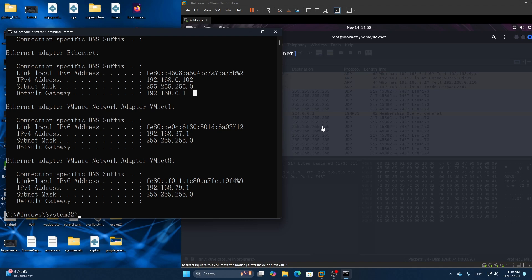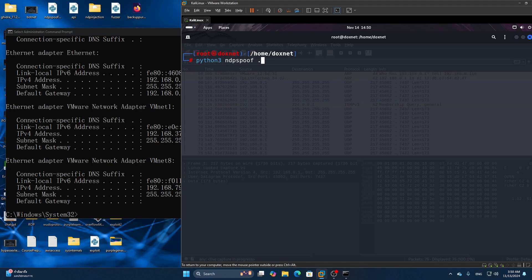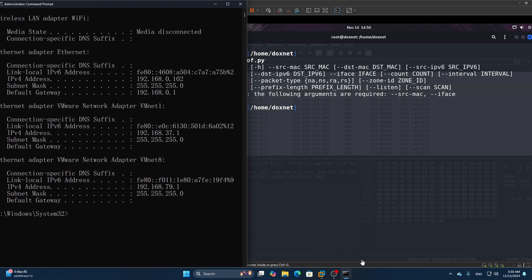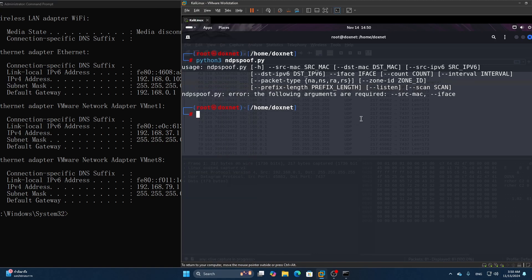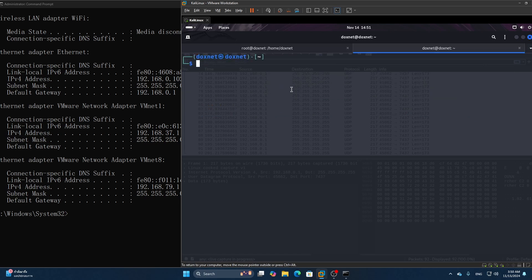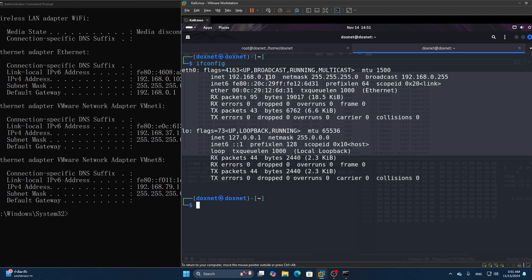First of all, I have written a tool called NDP Spoof. This is the help menu for it. Let's scan the network for victims first. My Windows machine here is the victim — this attack will work on any system inside the local network. We can set a fake source MAC address for scanning and specify the interface — the network adapter of the Kali Linux machine.